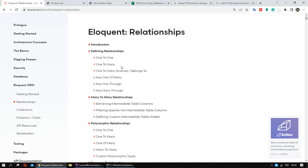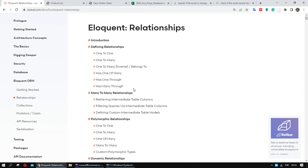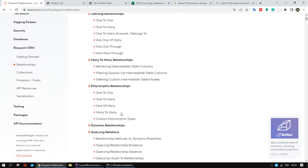For example, one category has many products. The other option, many-to-many — for example, one product has many categories and one category has a relation with many products. In this case, we have a many-to-many relation.